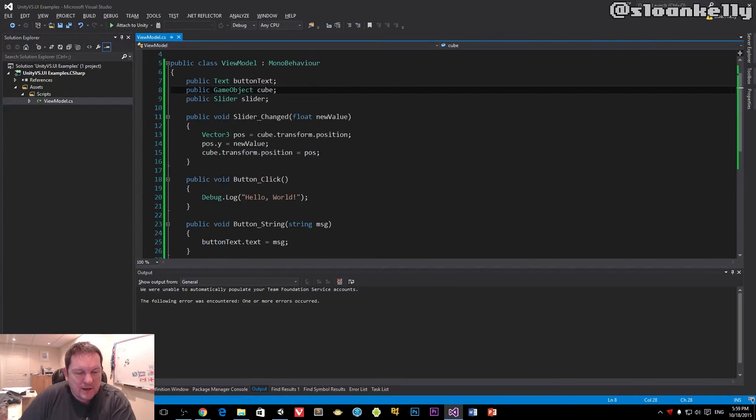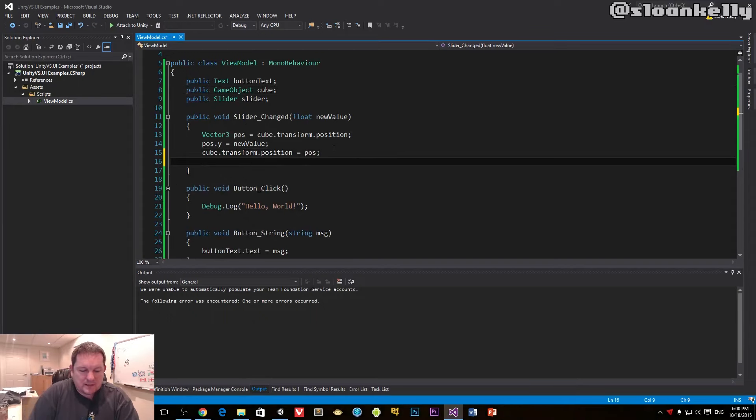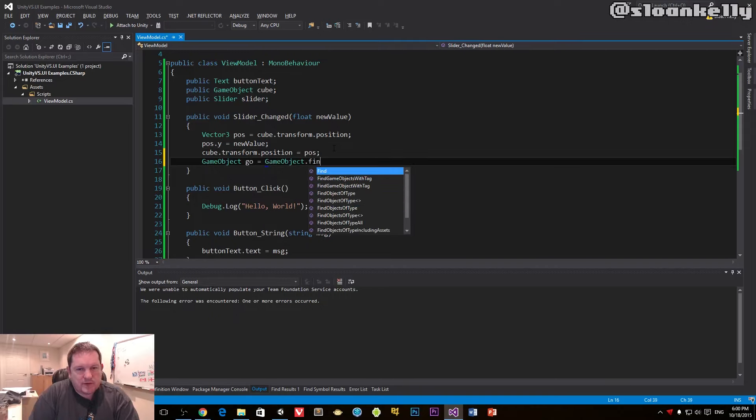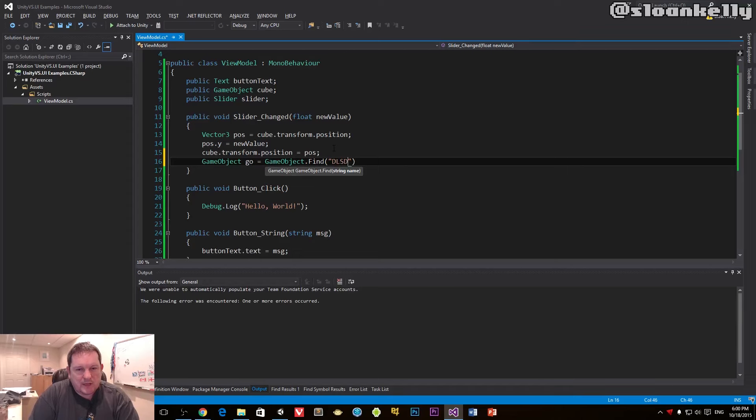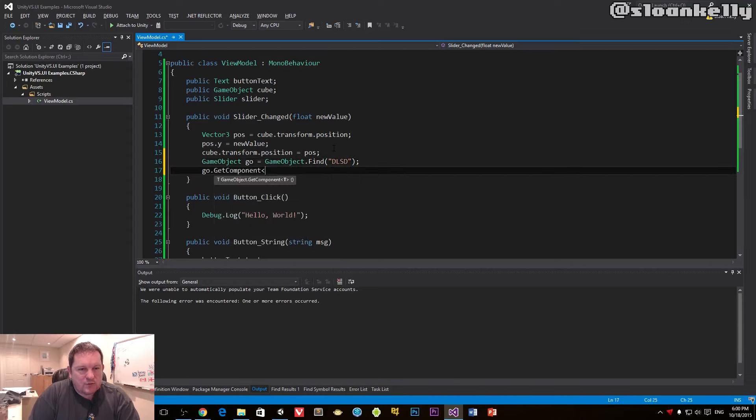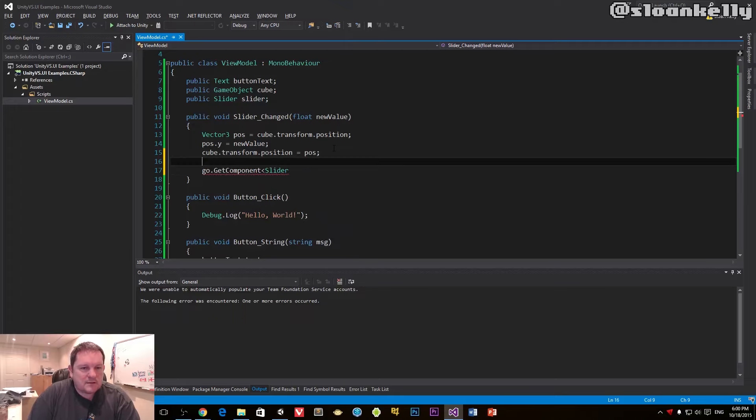I don't need to have things like GameObject.geo equals GameObject.find blah, geo.GetComponent slider - all that kind of stuff that just clutters the code up no end.